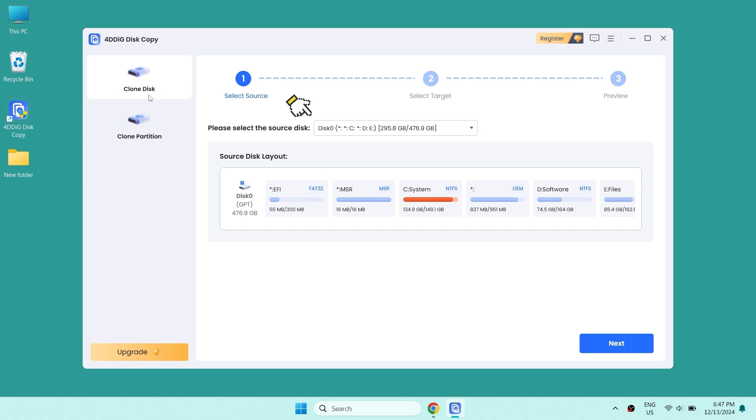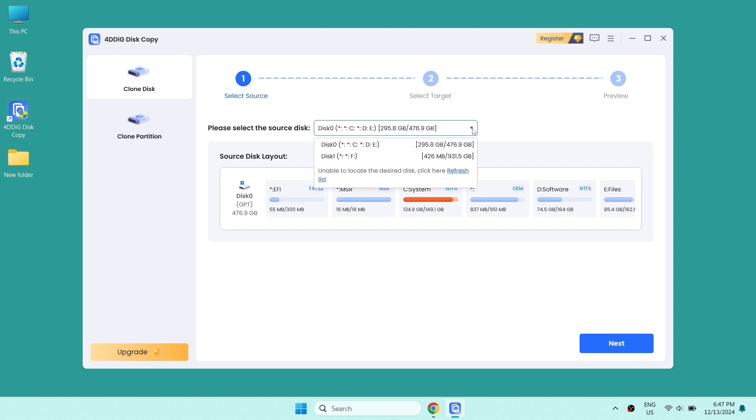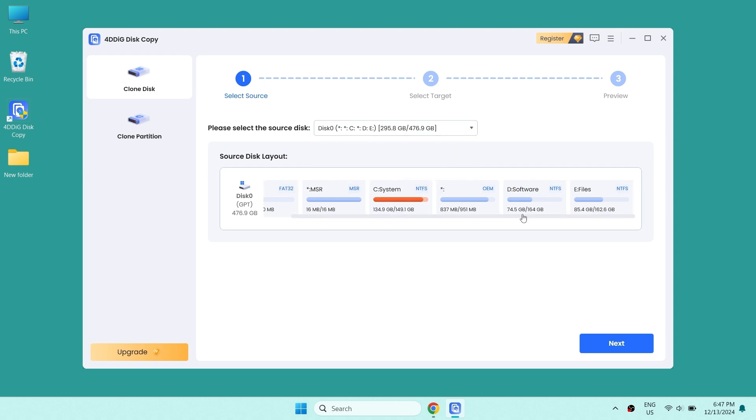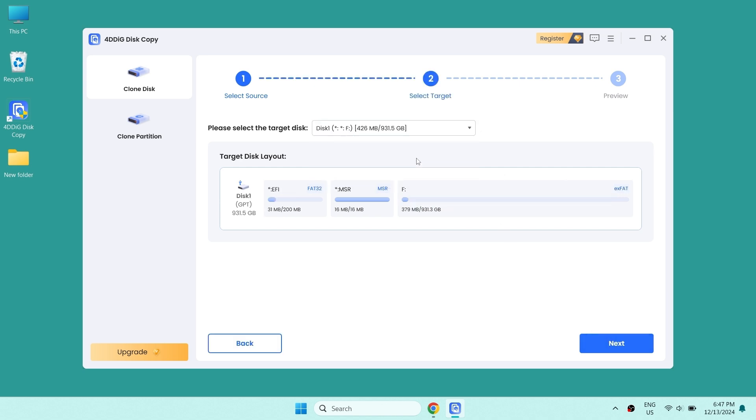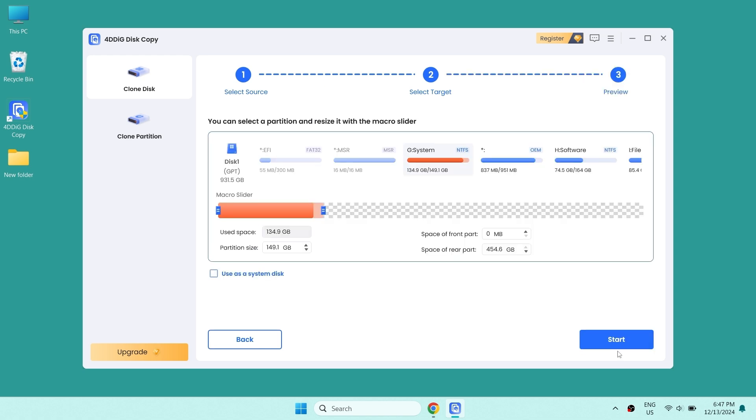Select the source disk firstly. Hit next and then select your target disk. Hit next.